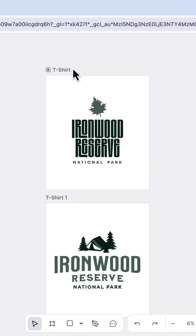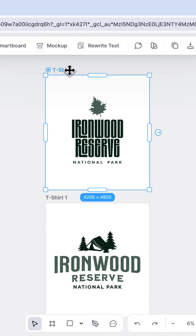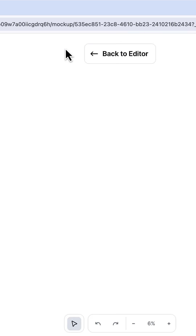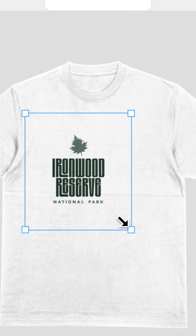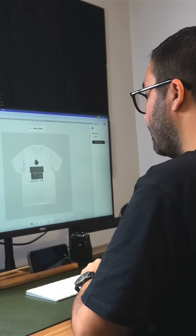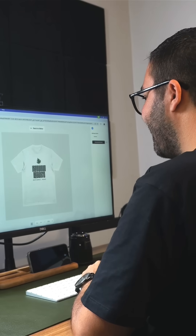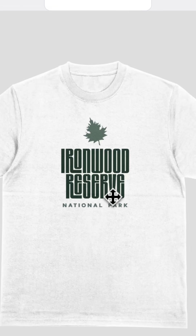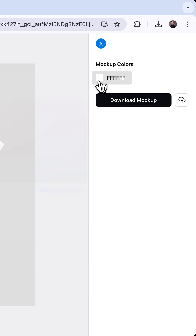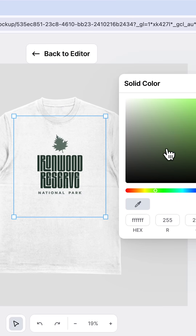I have two logo designs on two separate artboards. I'll select the first artboard and then click Mock-up from the floating bar. The logo is placed on a default t-shirt mock-up and I can adjust the logo and resize it to my liking. I can even adjust the color of the shirt with a custom code or by using the color picker located on the right side of the screen.